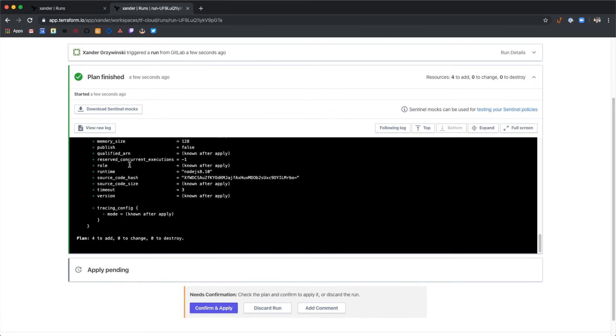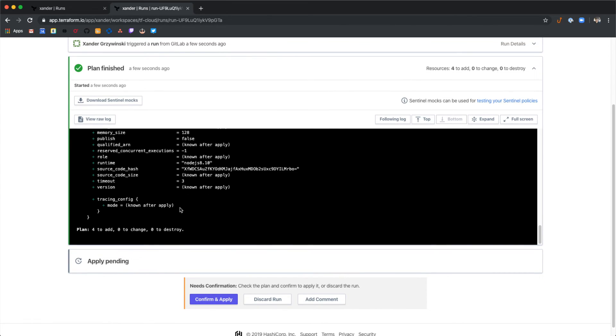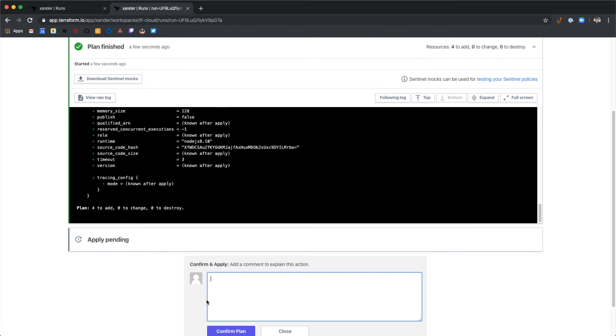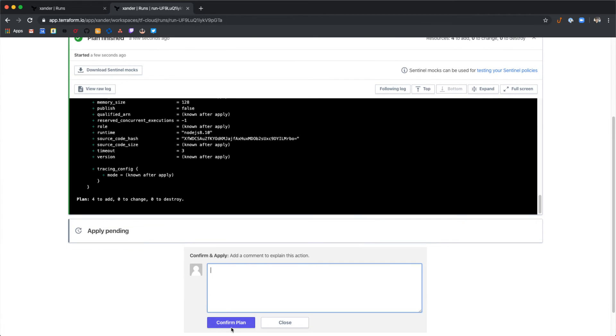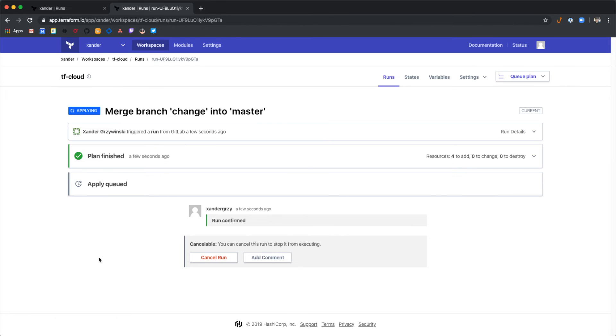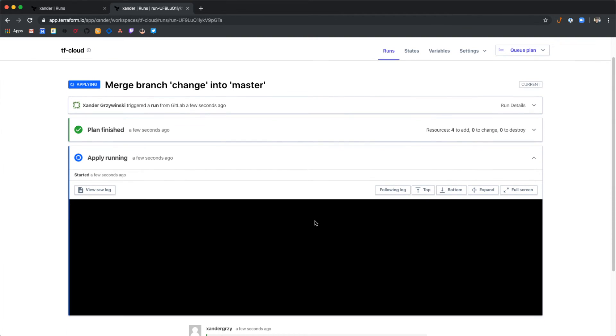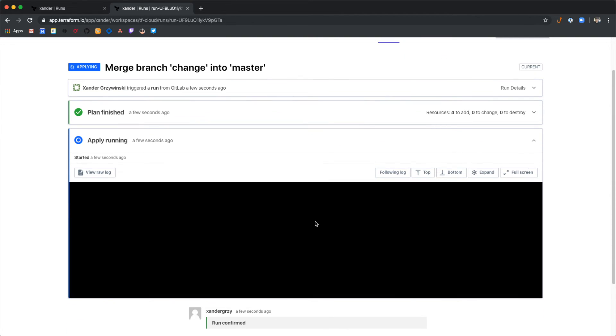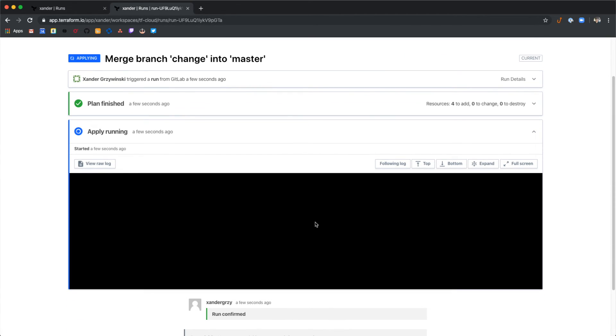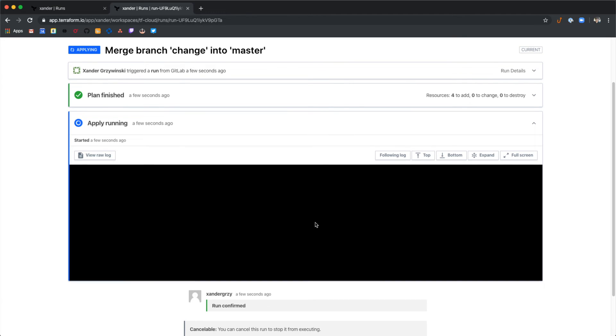Now that the plan is done executing, we can select confirm and apply. This will run a Terraform apply and actually provision the AWS infrastructure that we have defined in this template.